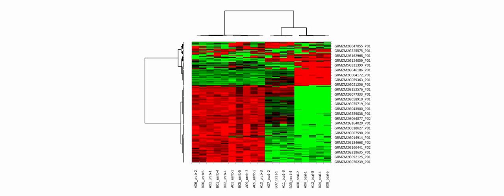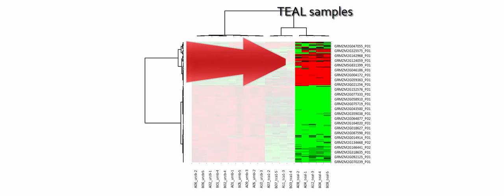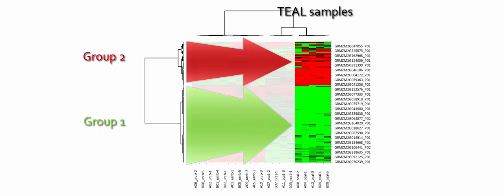Now we reach the most exciting part. We will see if protein clusters are associated to sample clusters. Take a closer look at the TEAL samples. They exhibit low quantities of proteins belonging to group 2 and high quantities of proteins belonging to group 1.